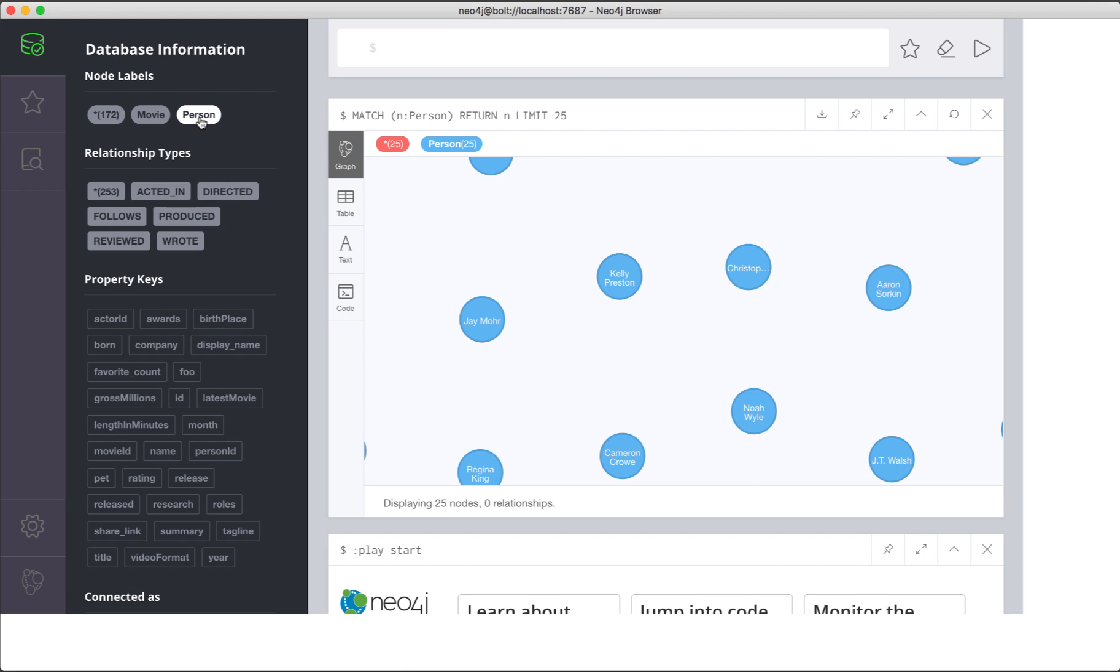The match statement uses n as a variable that references person nodes that are retrieved. The match statement returns n, which means that it will return the nodes retrieved from the graph.